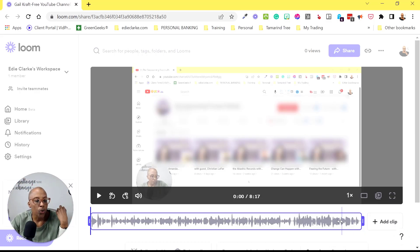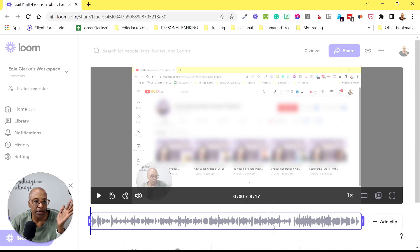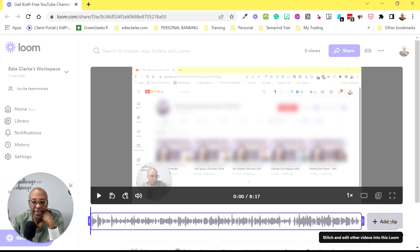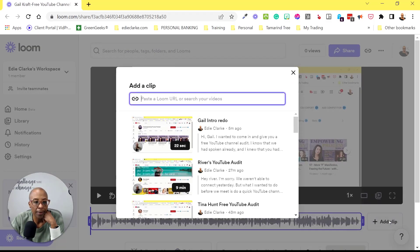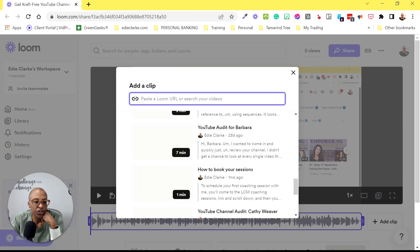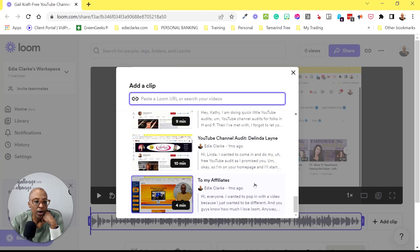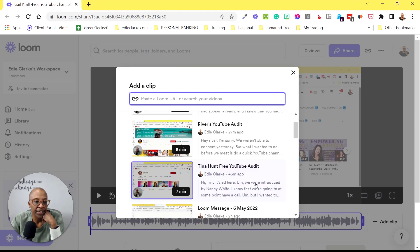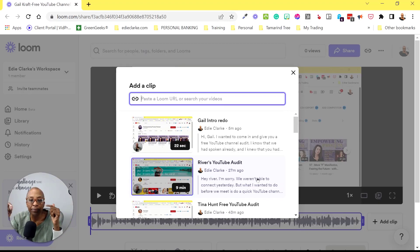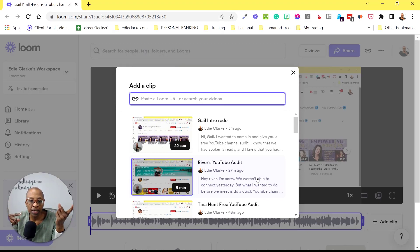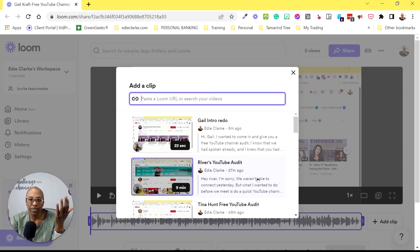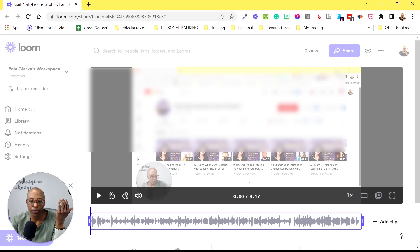So what I did was I actually re-recorded the intro and I've already done that in Loom. So I'm going to come here. And as you can see, you can paste a Loom URL or you can search for a video. And remember that the way that you upload videos to Loom, it wouldn't be from here outside of Loom, is that you would have to actually just go to, let me show you really quickly.